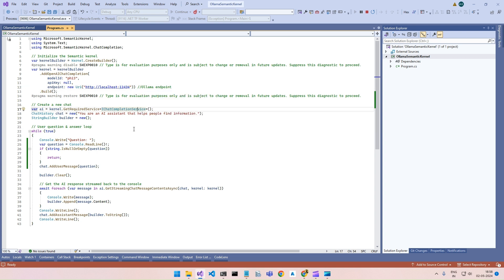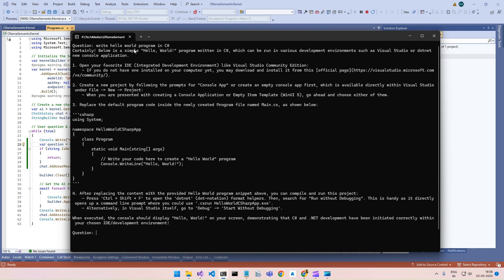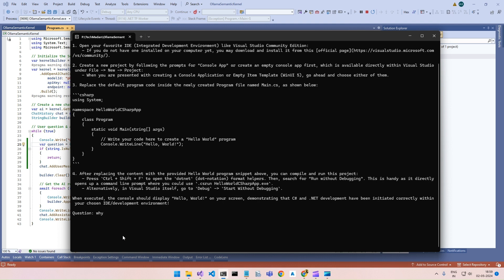The rest of the stuff is the same as we tried previously. Basically, we are using the chat completion service from Semantic Kernel and doing the rest — asking questions and adding the chat message to history. I already tried it with one question: write a hello world program in C#, and it gave a very detailed response. Maybe we should try another one, like why is the sky blue?